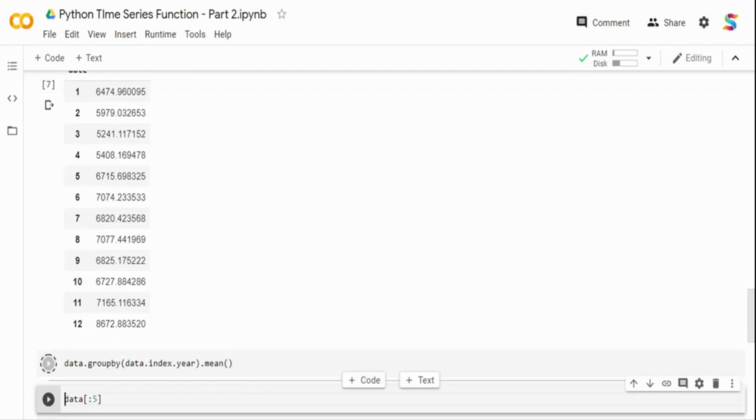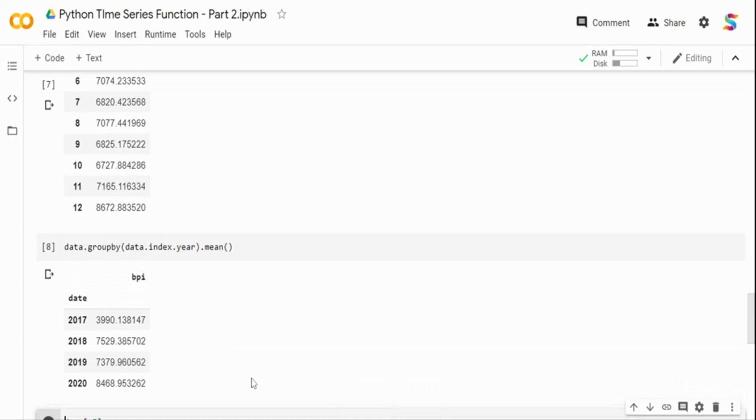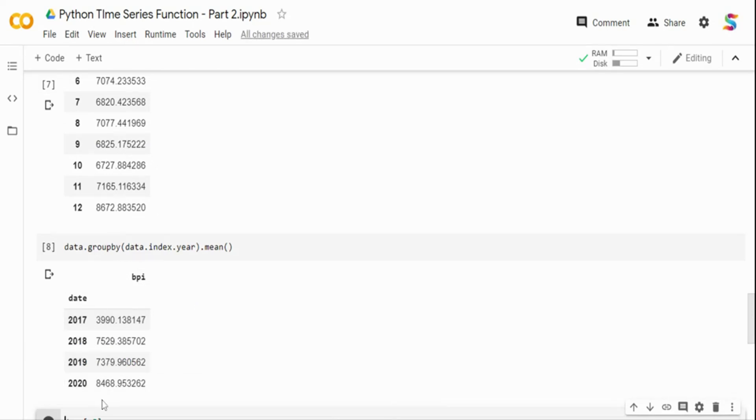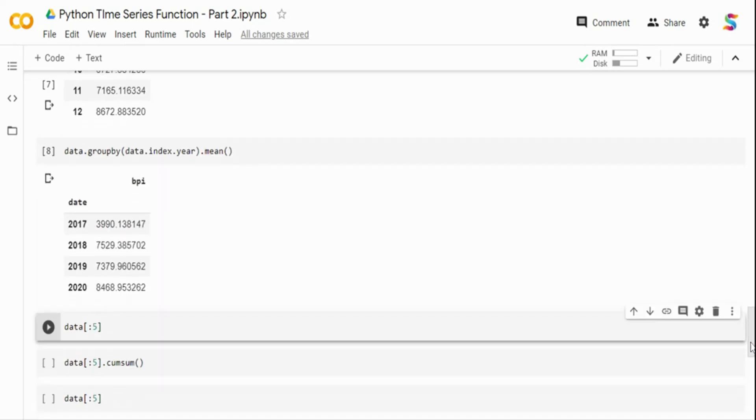Similarly, I can do it at a year level. I have data from 2017. So it's telling, okay, 2017, the average price of Bitcoin was 3990. Then it became 7529, and currently it's like 8468. Bitcoin went up pretty high and then it crashed. So this shows you a grouping of data across various time buckets.